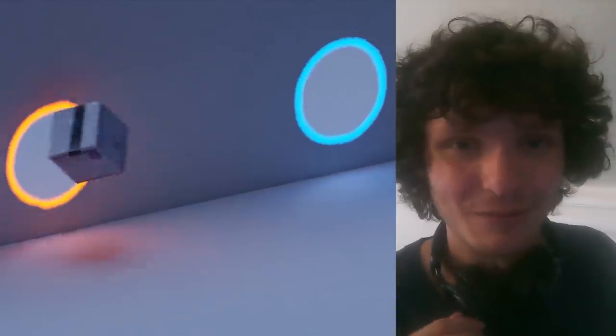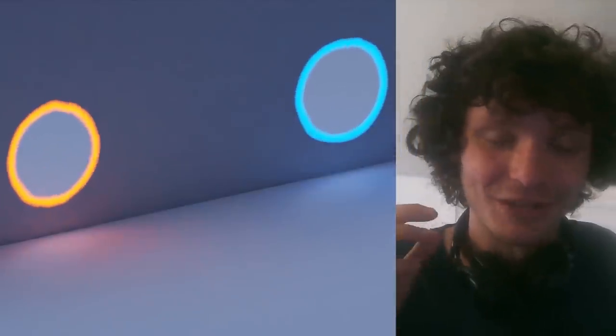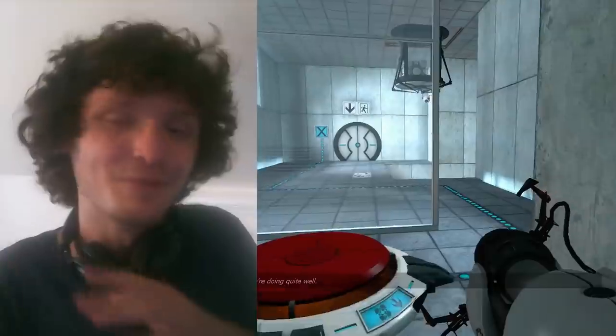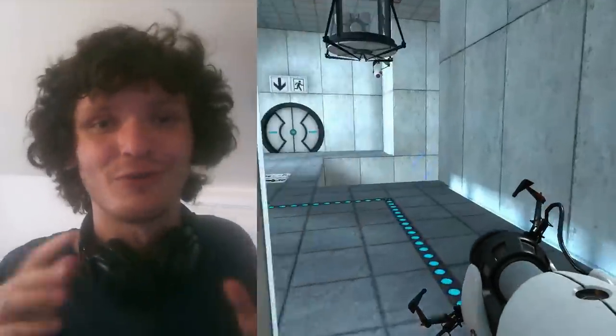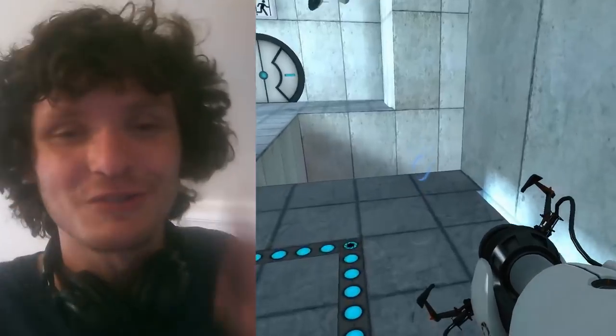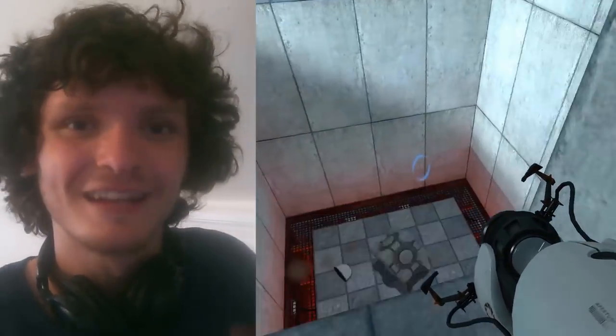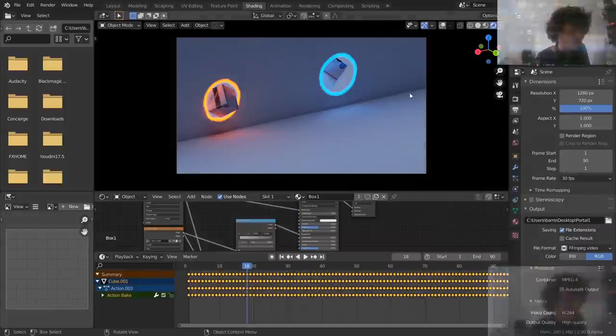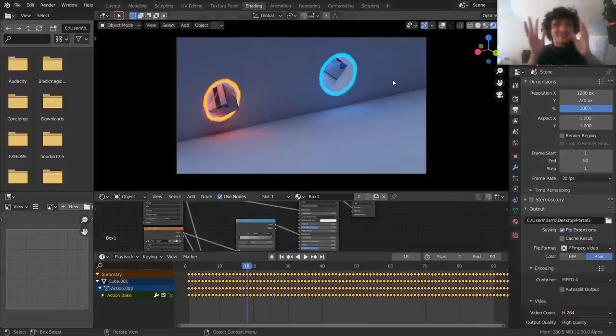Thinking with portals — that's what we're going to be doing today because I'm going to show you how to make a pair of procedural portals and have an object go through them, just like this little indie game called Portal. Let's just start.